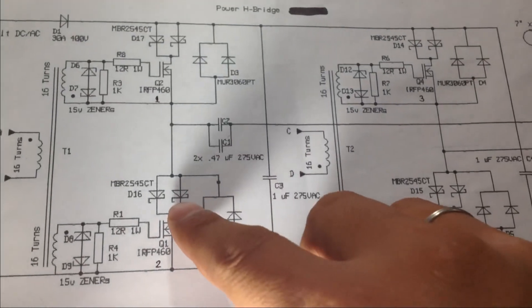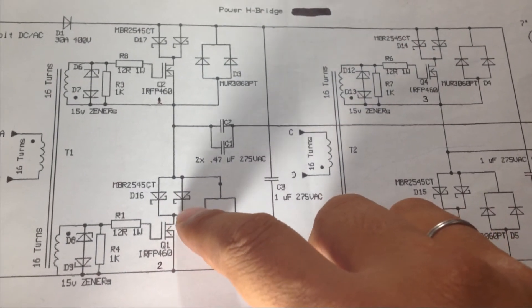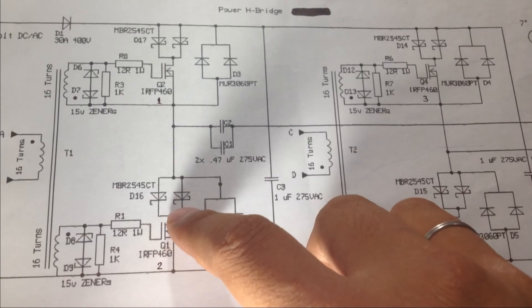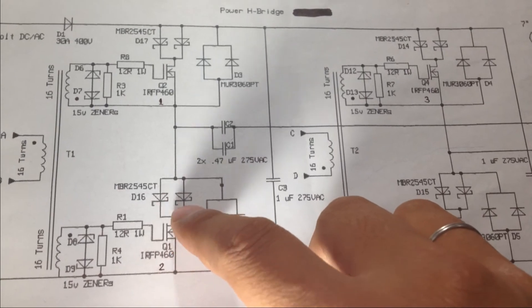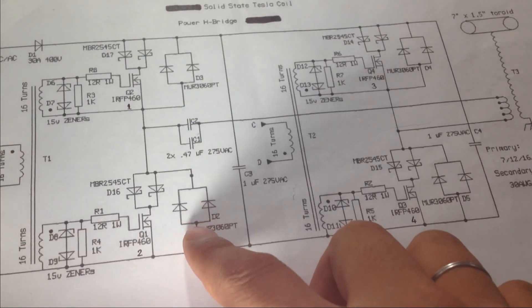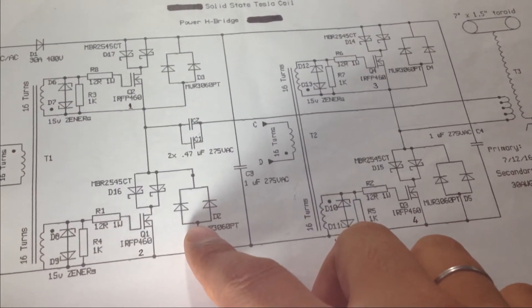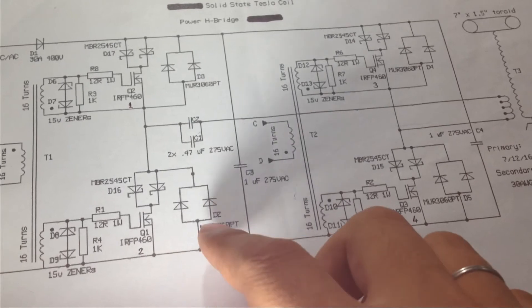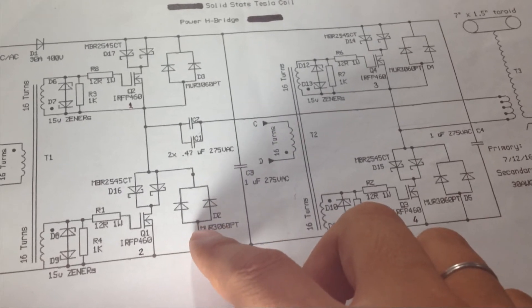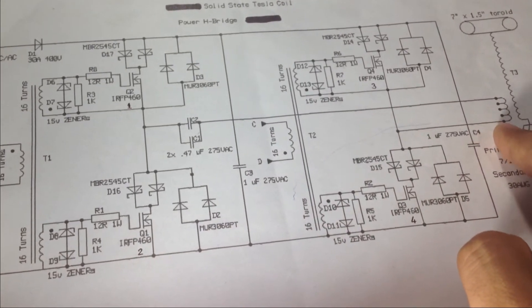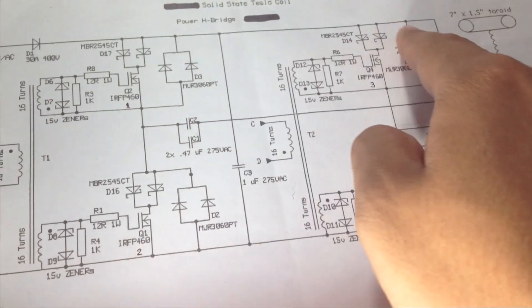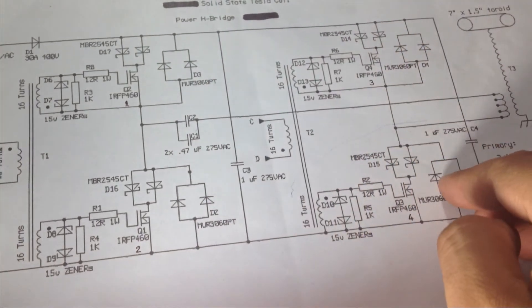As you can see, this is the diode for reverse polarity protection. This is a transient voltage suppressor diode which acts as a freewheeling diode for this primary coil. These are on all the four sides.